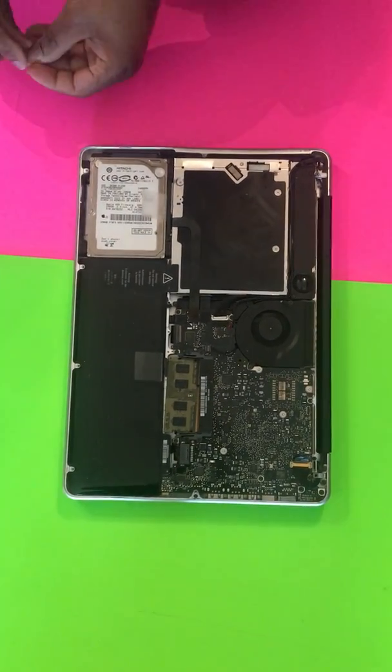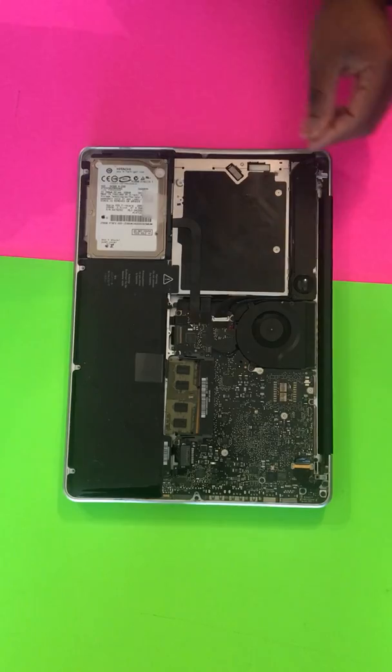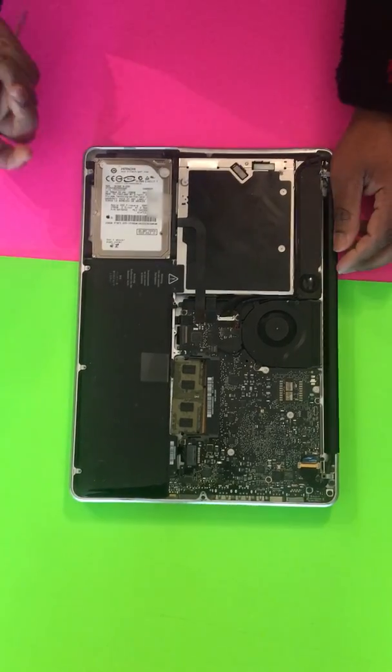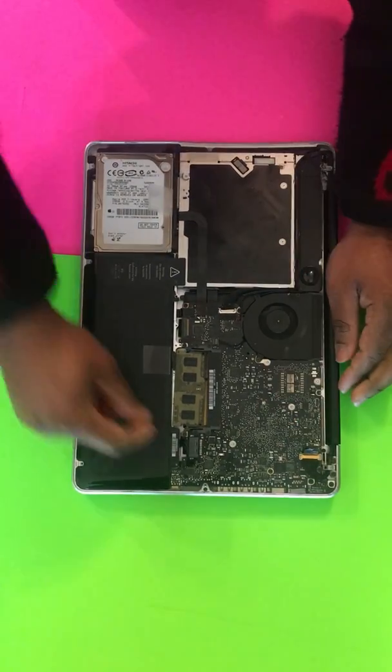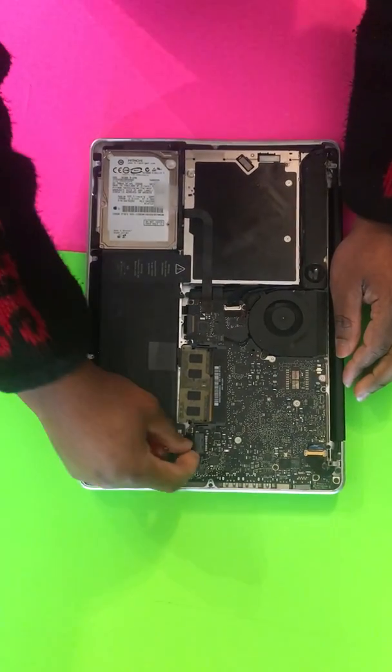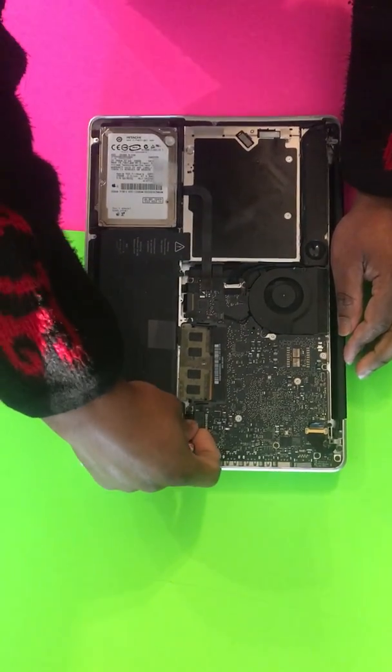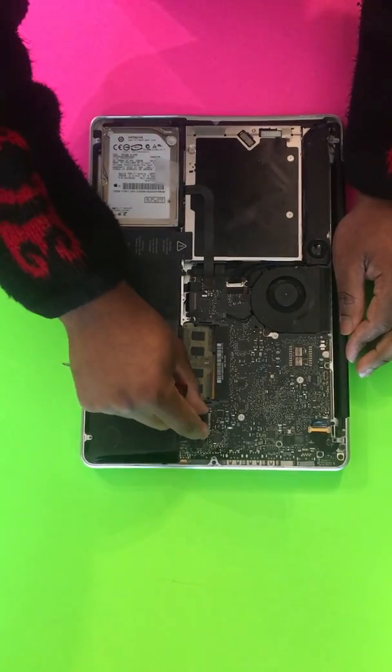Make sure your battery is disconnected before you proceed. To disconnect the battery on this particular model, take that out.